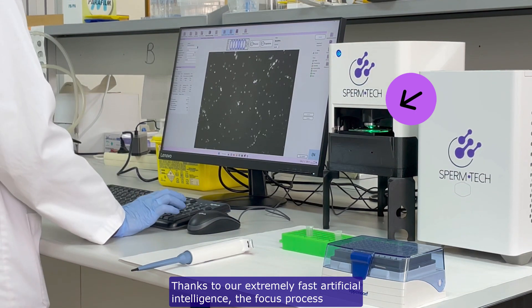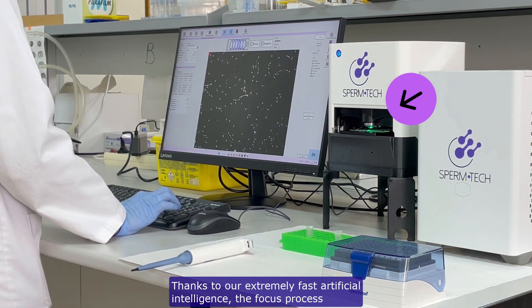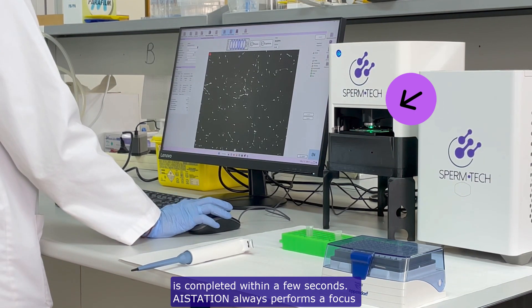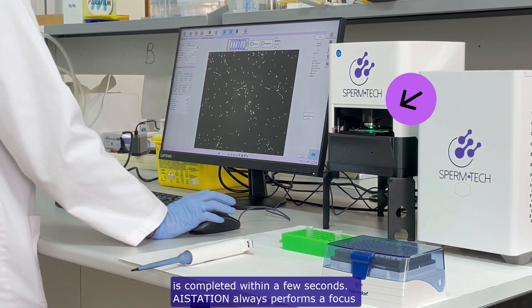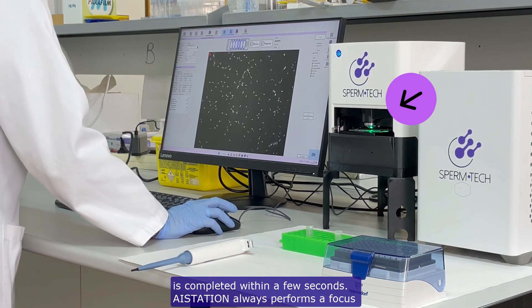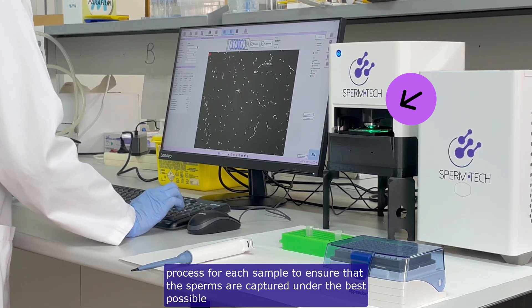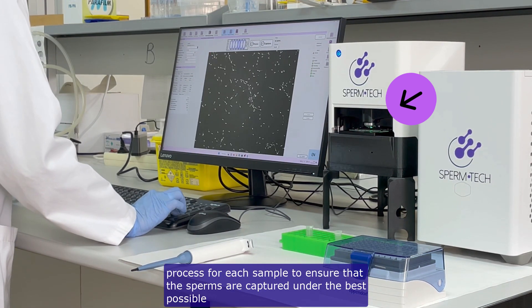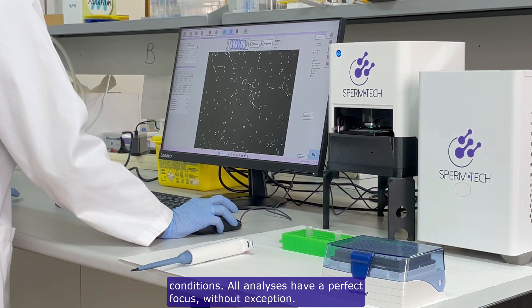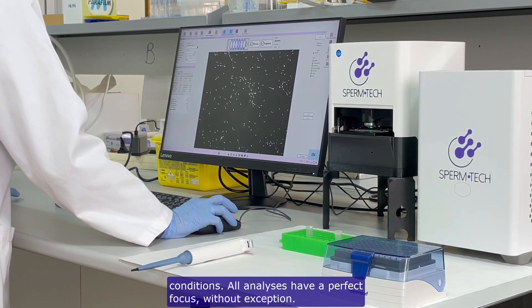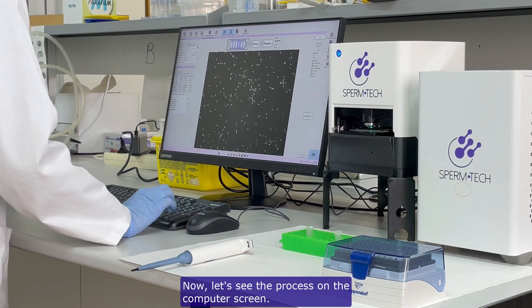Thanks to our extremely fast artificial intelligence, the focus process is completed within a few seconds. AStation always performs a focus process for each sample to ensure that the sperms are captured under the best possible conditions. All analyzes have a perfect focus, without exception.